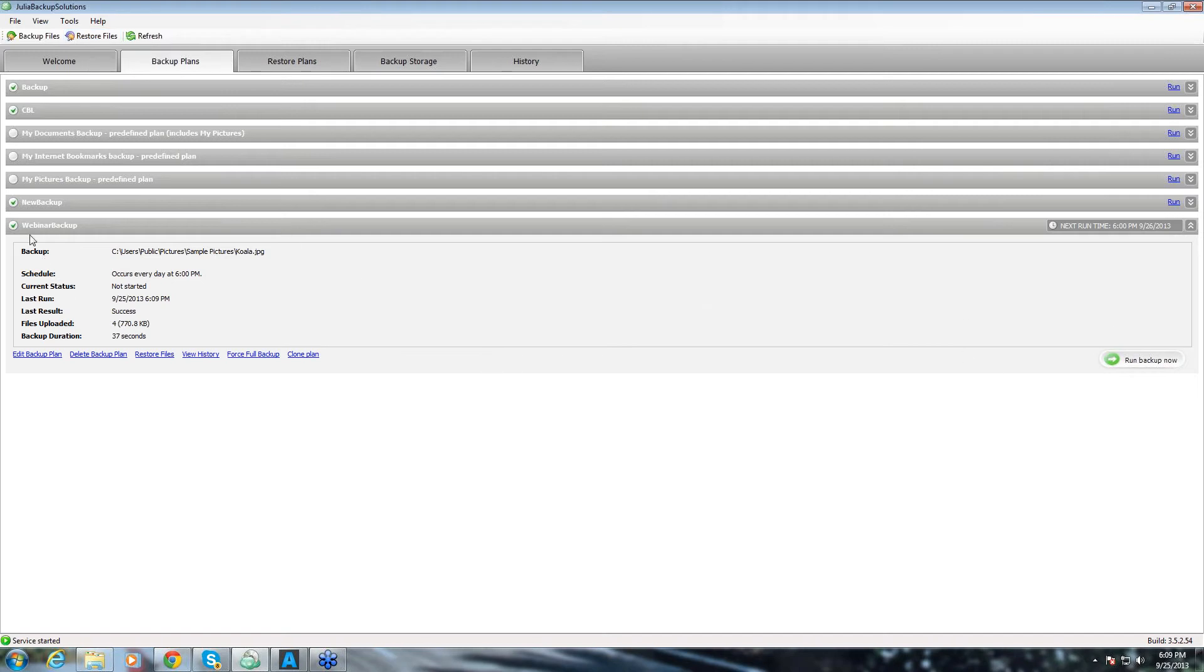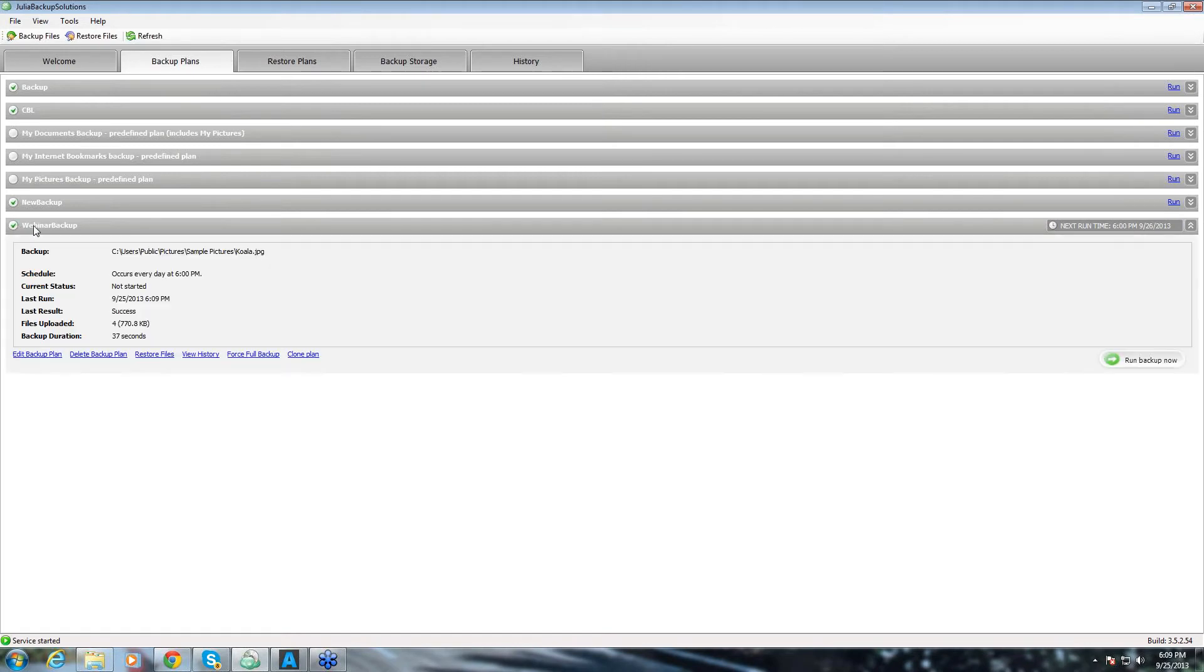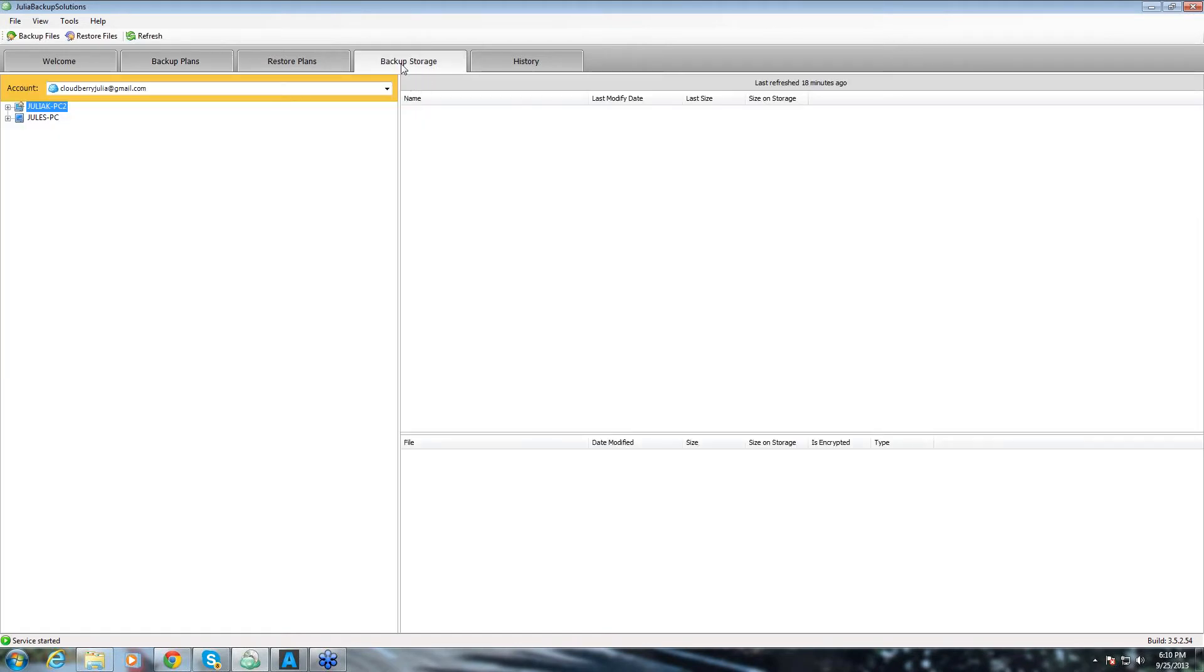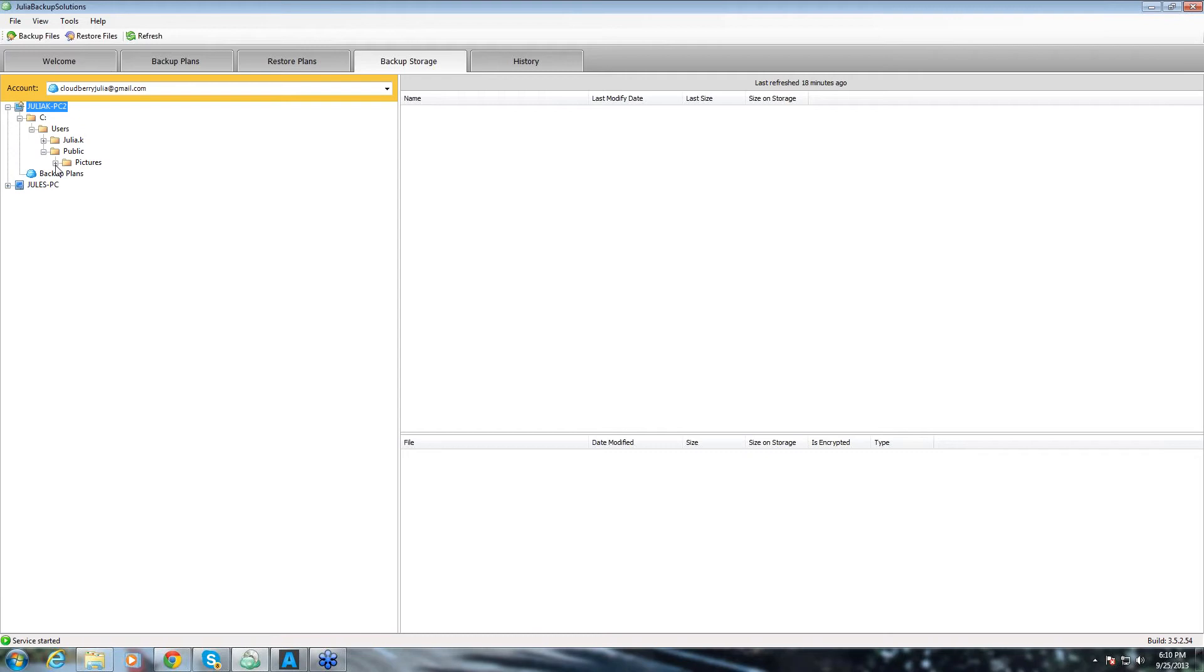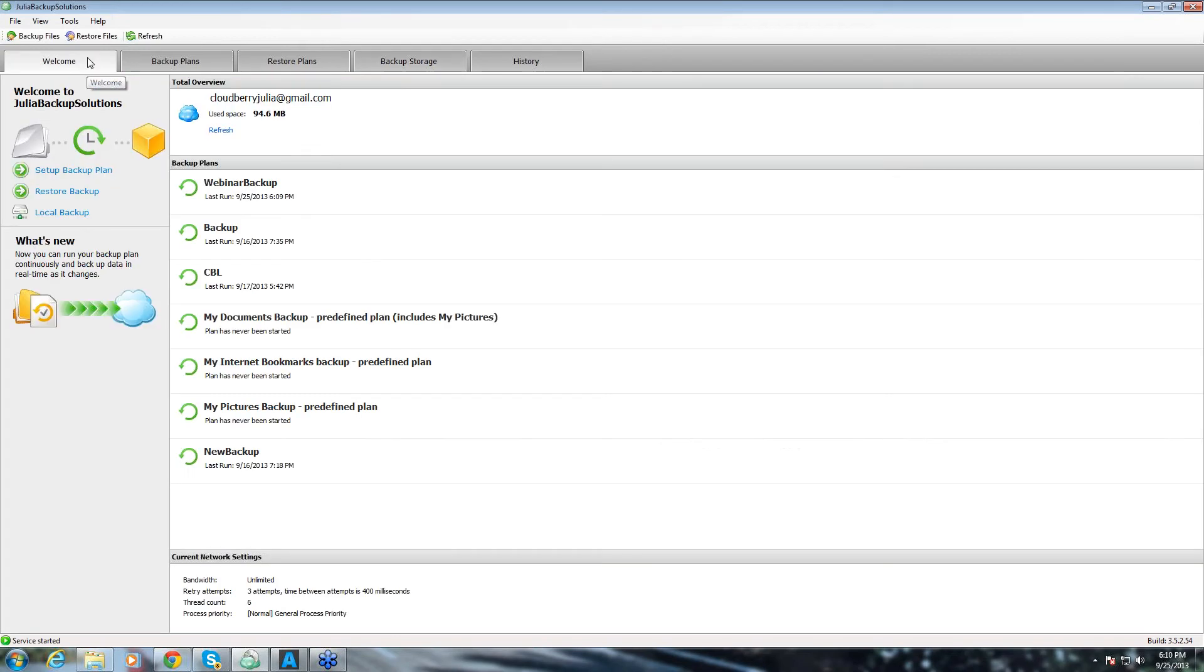Our backup just ran successfully. And you can see it here. And say if we go to backup storage, we can see our backup here. That's the backup that we just ran and it's a full backup. When we run the next one, because we checked the block level backup box, it will be a block backup.